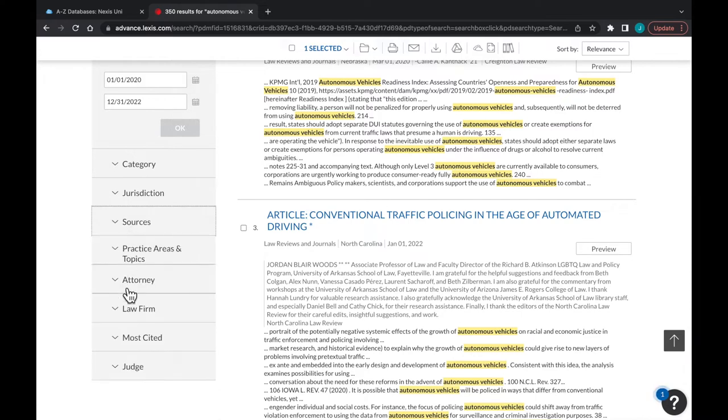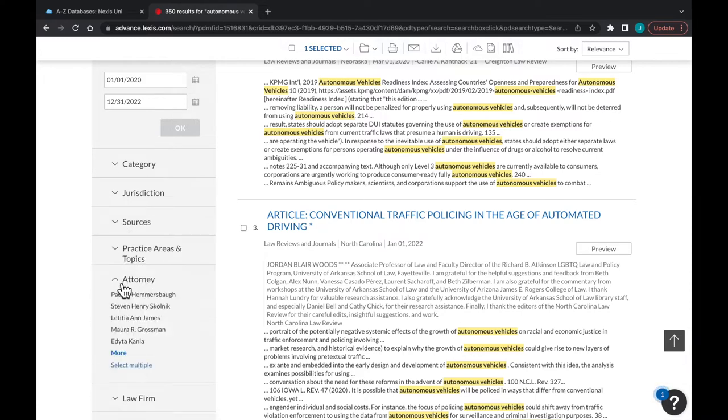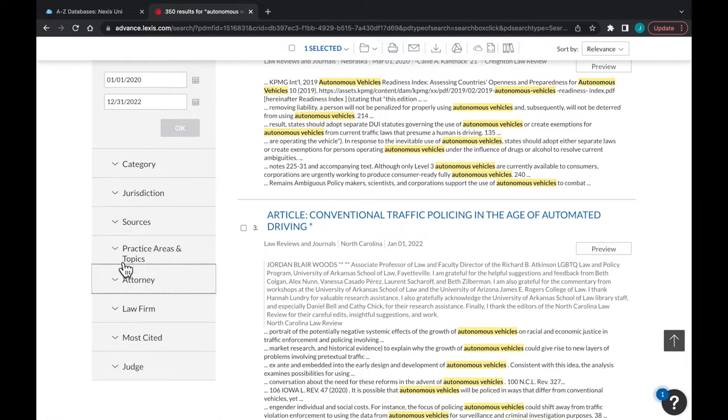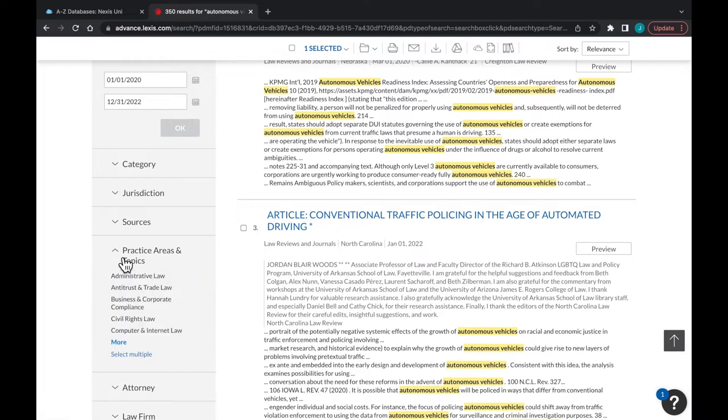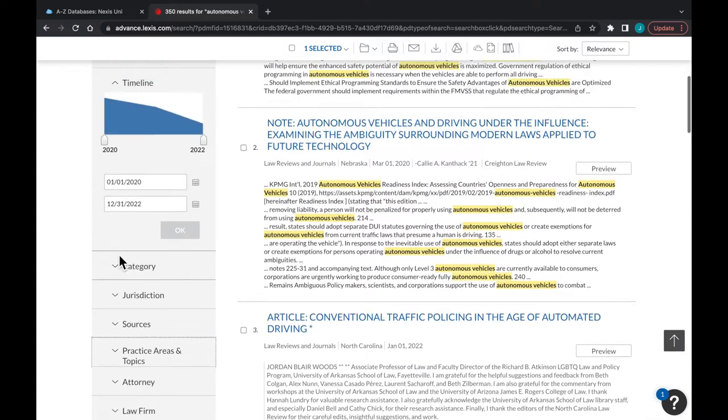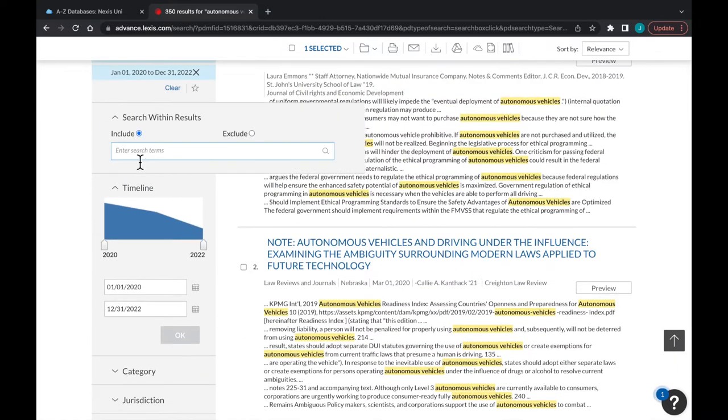It's important to use quotation marks if you want to use an exact phrase like autonomous vehicles. In this case, we'll search for Tesla.